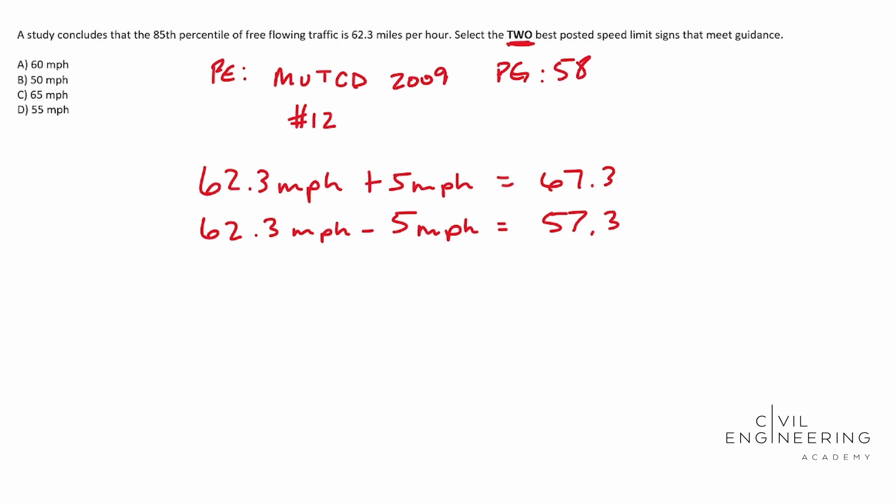So we know that it needs to be in between this. So we know it can't be less than 57.3. We'll call it X and it can't be more than 67.3. So let's go ahead and check our options.